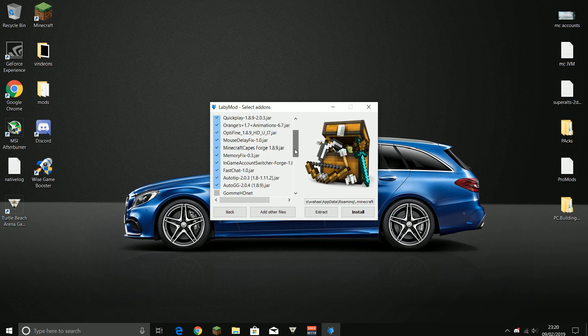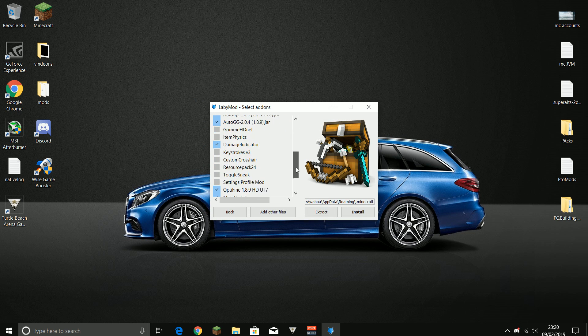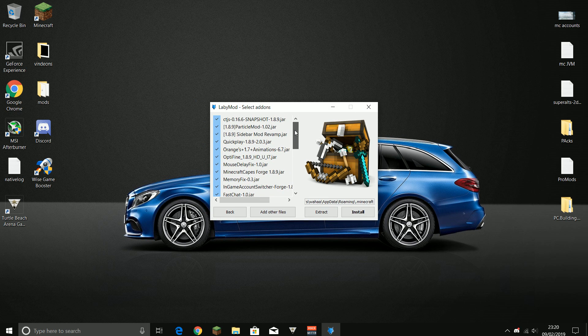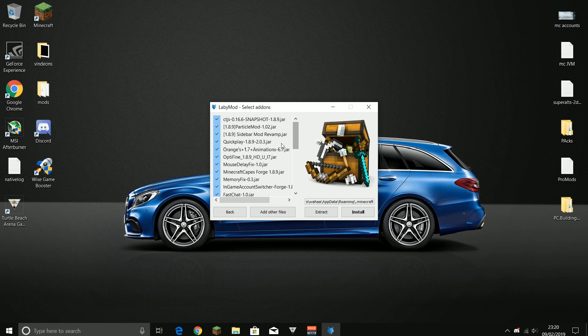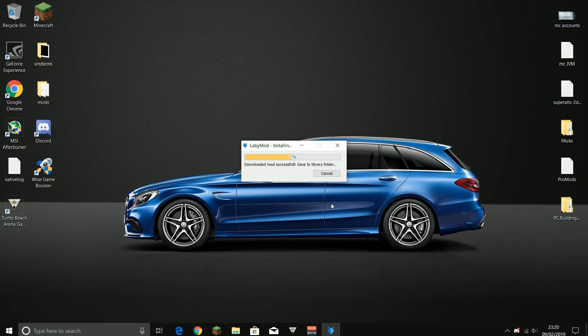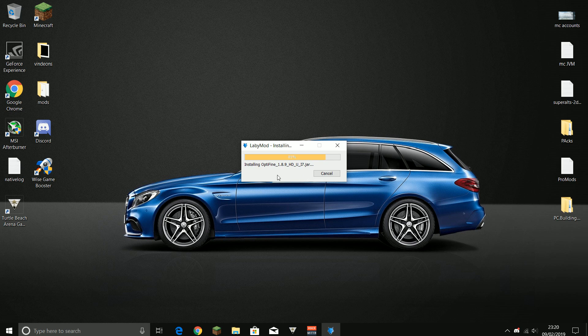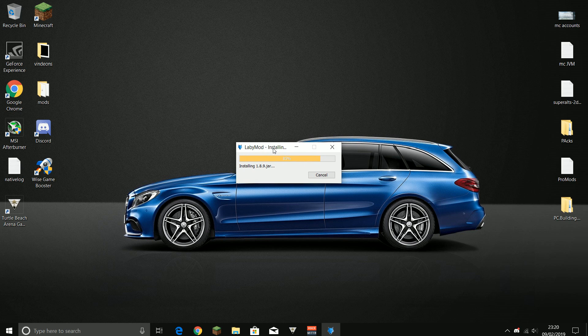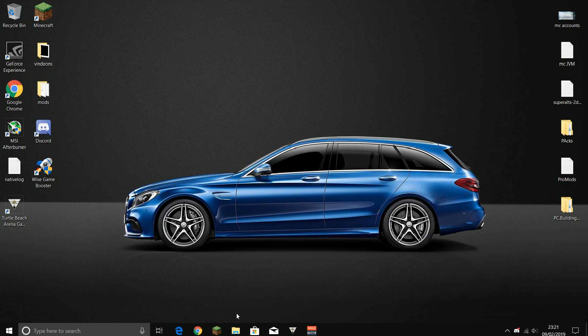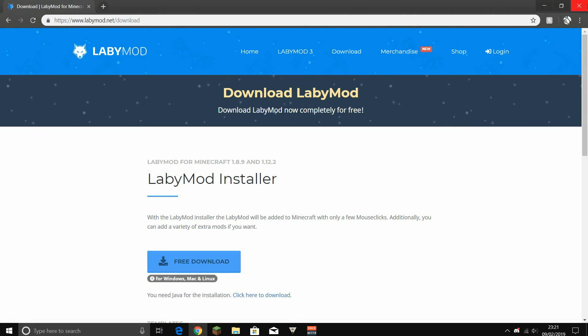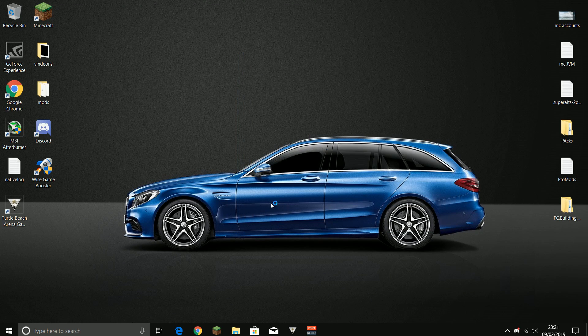And then if you look here, everything is added. So all you need to do now is press install. It's adding everything - OptiFine is adding everything, all the fancy stuff, all the fancy stuff you need. Then LabyMod successfully installed, so press OK.